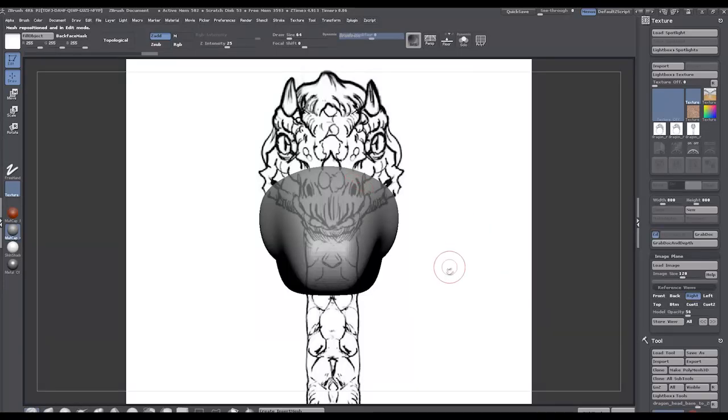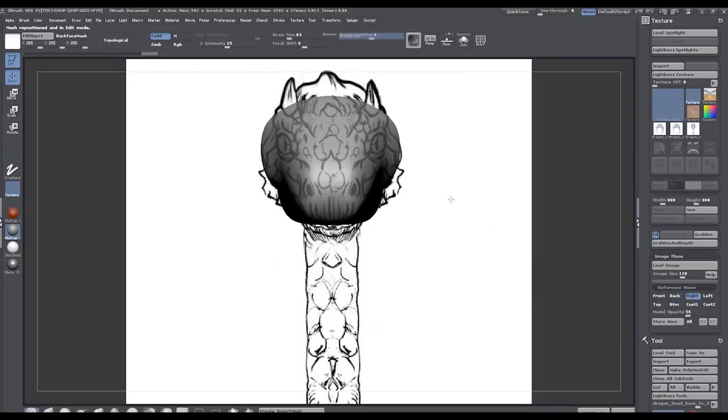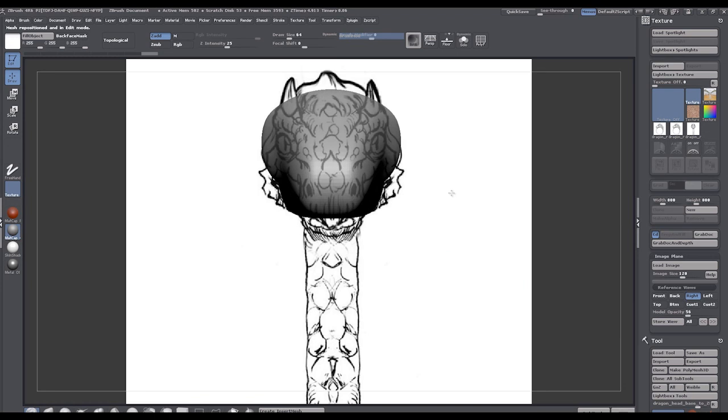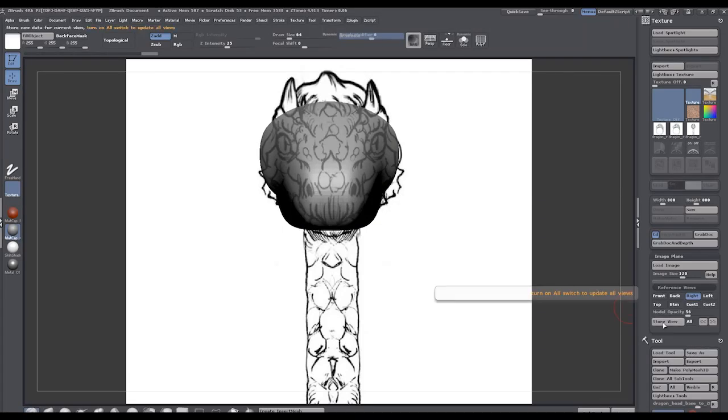And I'm just going to, again, reposition this up a little bit, somewhere around there looks about right. I think that's about right, and store this view as well.